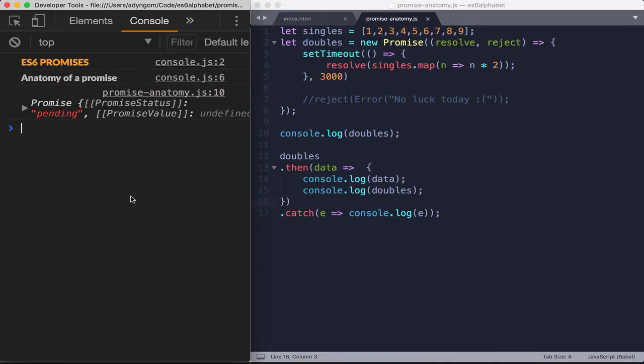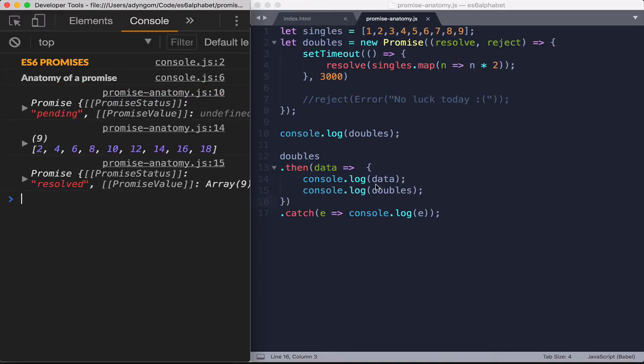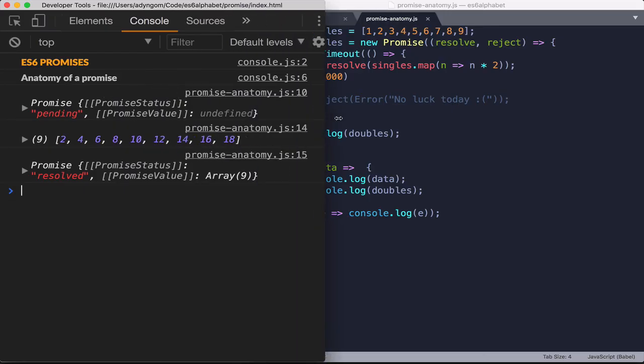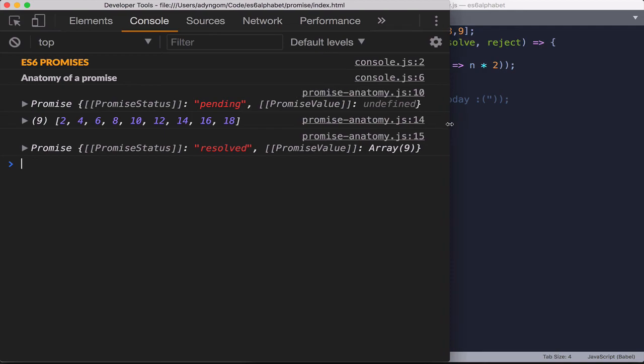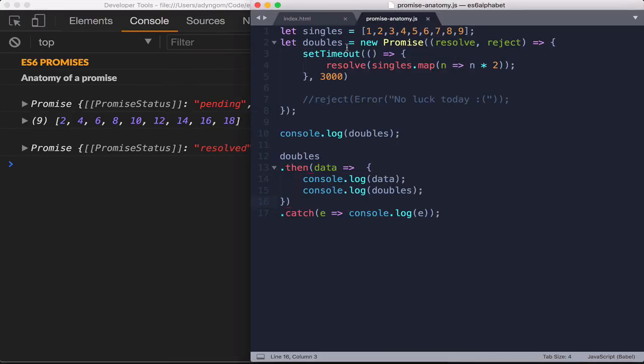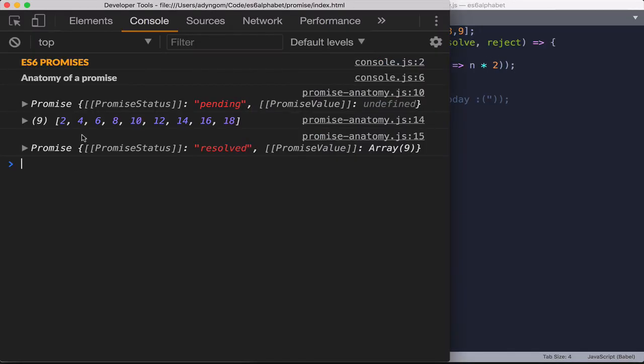So right away, this one executes on line 10 that we have. And let me expand it a little here so we can see it. So on line 10, we have a promise and the promise status is pending. And we don't have anything as a promise value. After that, it goes into the body of our set timeout, executes this, and then at the end here, the status change from pending to resolved, and we have a promise value.